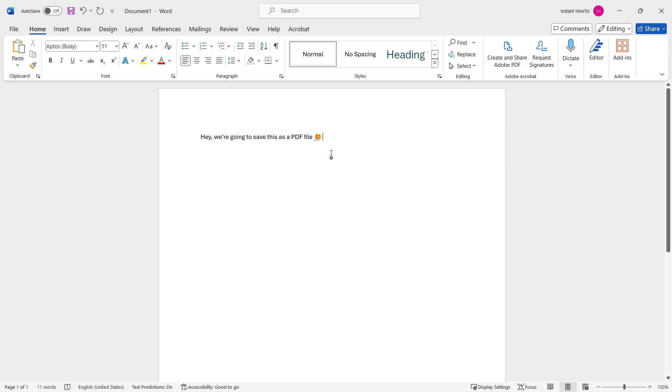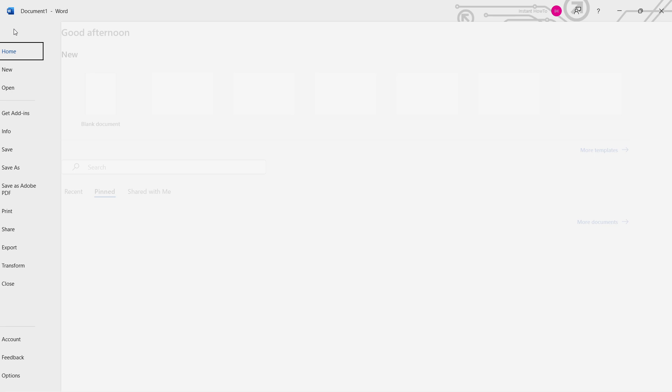First, you need to have, of course, a Word file you would like to save as PDF, and then you want to go to file up here on left.